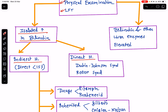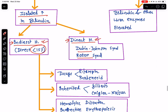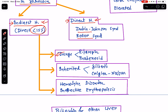When direct bilirubin level is less than 15% of the total bilirubin, it is indirect hyperbilirubinemia. If it is more than 15%, it will be called direct hyperbilirubinemia. Two common causes of direct hyperbilirubinemia are Dubin-Johnson syndrome and Rotor syndrome. Indirect hyperbilirubinemia may result from certain drugs like rifampin and probenecid which reduce hepatic uptake, inherited conditions such as Gilbert syndrome and Crigler-Najjar syndrome, and overproduction of bilirubin in cases of hemolytic disorder and ineffective erythropoiesis.